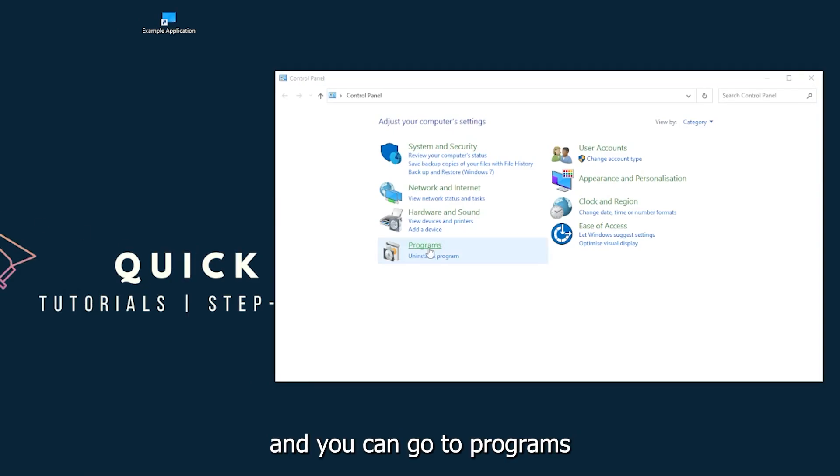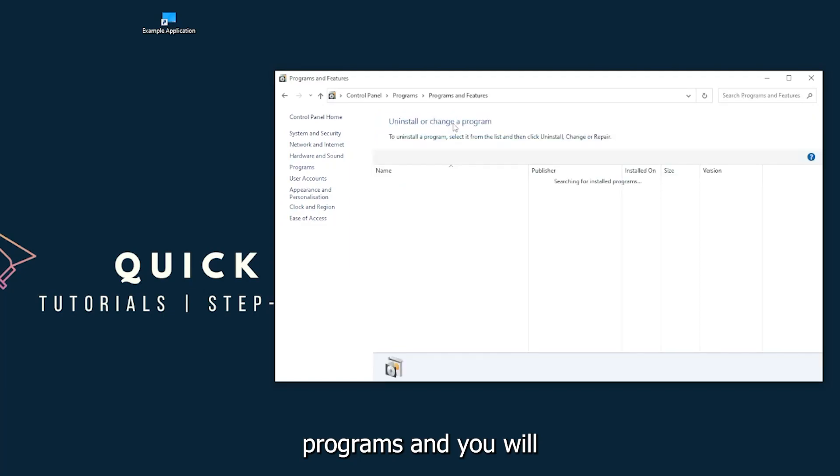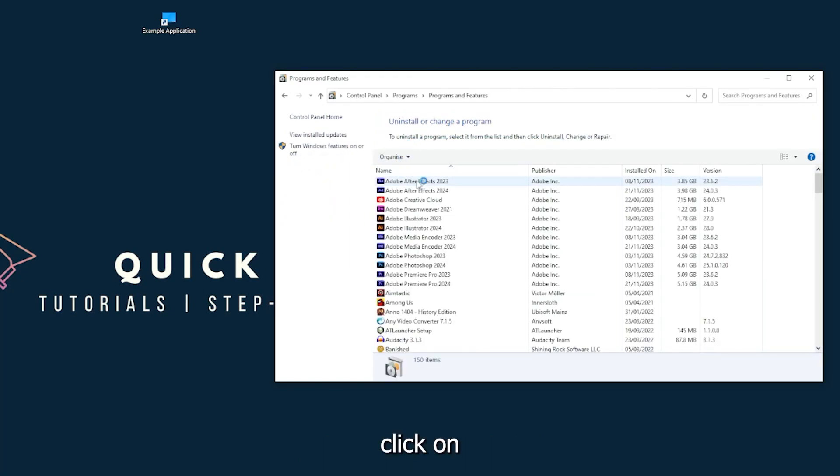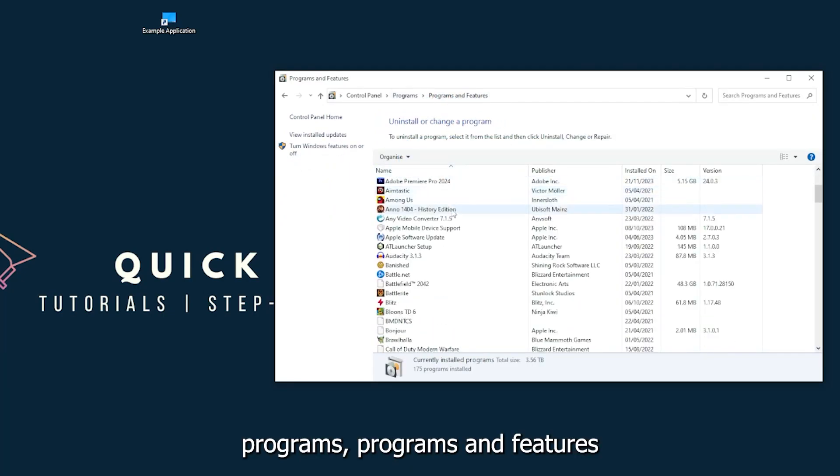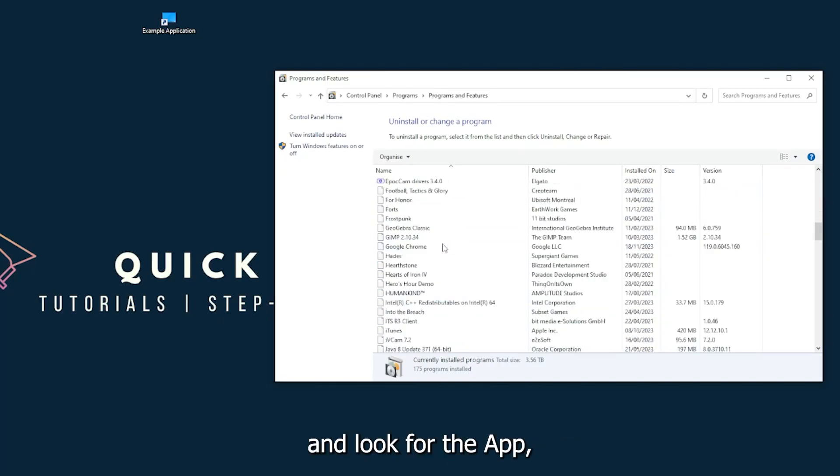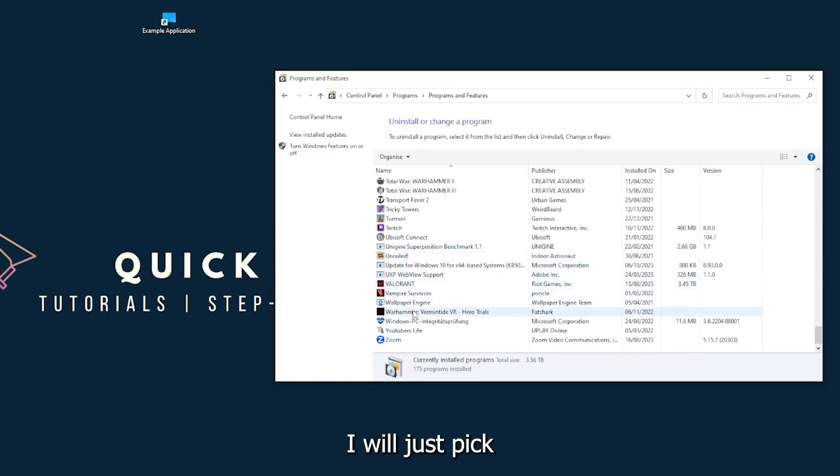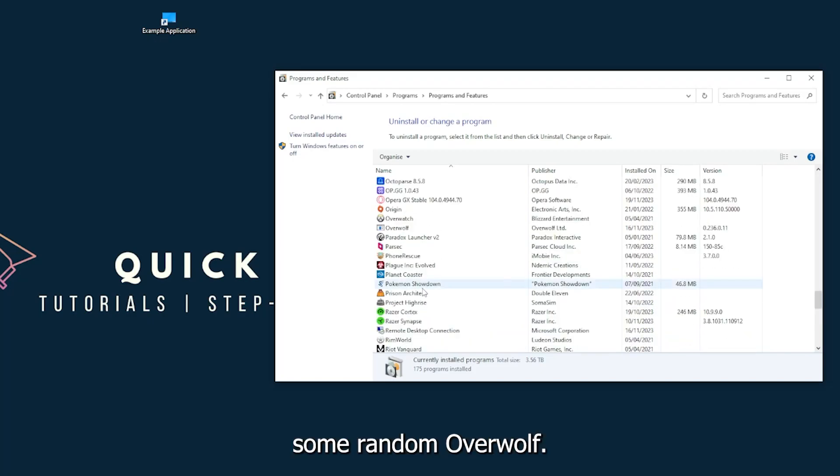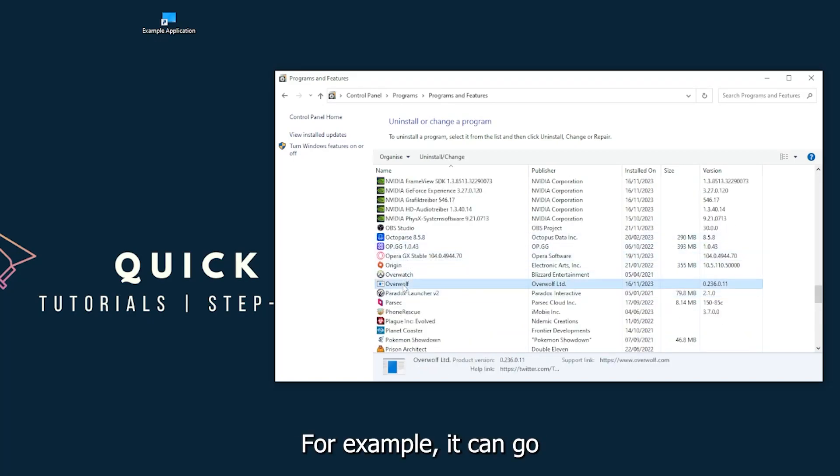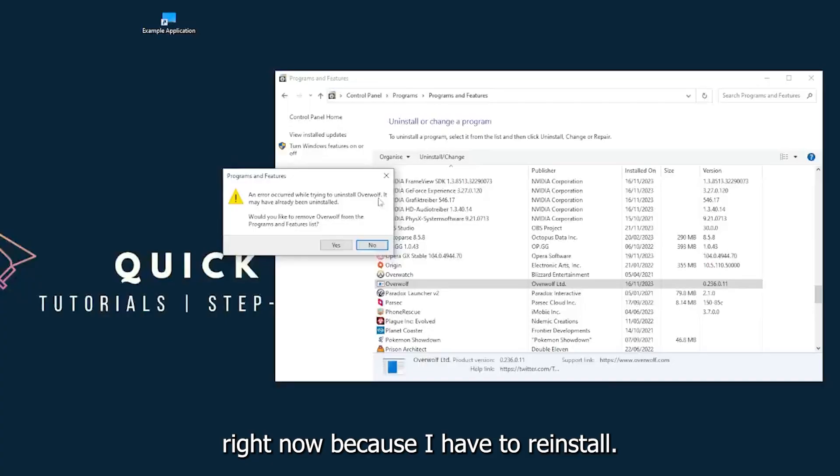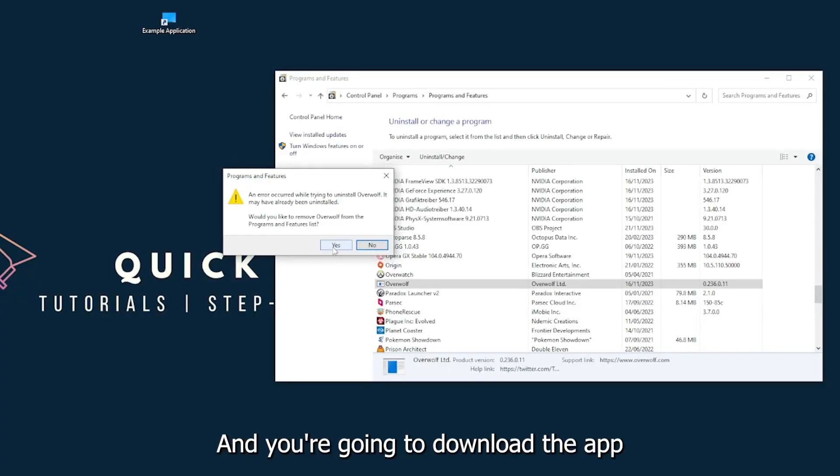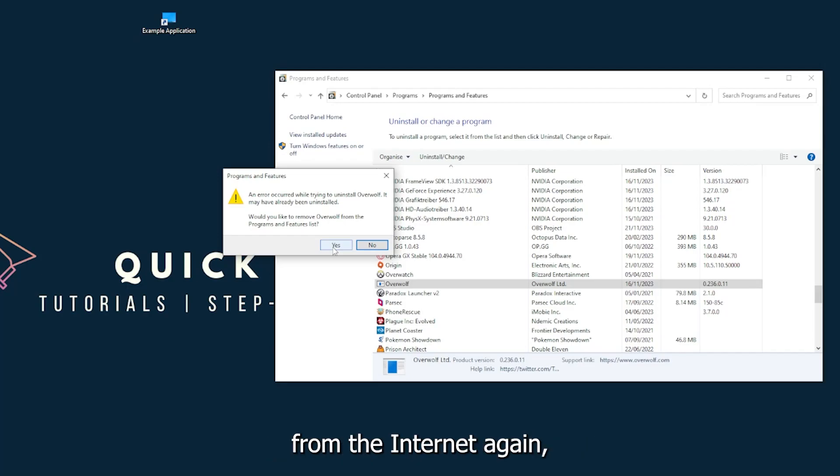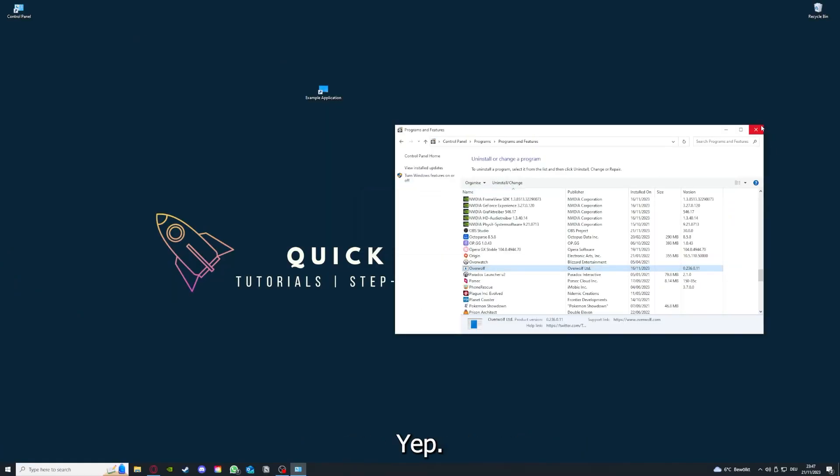You can go to Programs, then click on Programs and Features, and look for the app. I will just pick some random one. Overwolf, for example. You can uninstall the app. You press yes if Windows asks you if you really want to do this. I'm not going to do this right now because I'd have to reinstall. You're going to press yes here and you're going to download the app from the internet again.